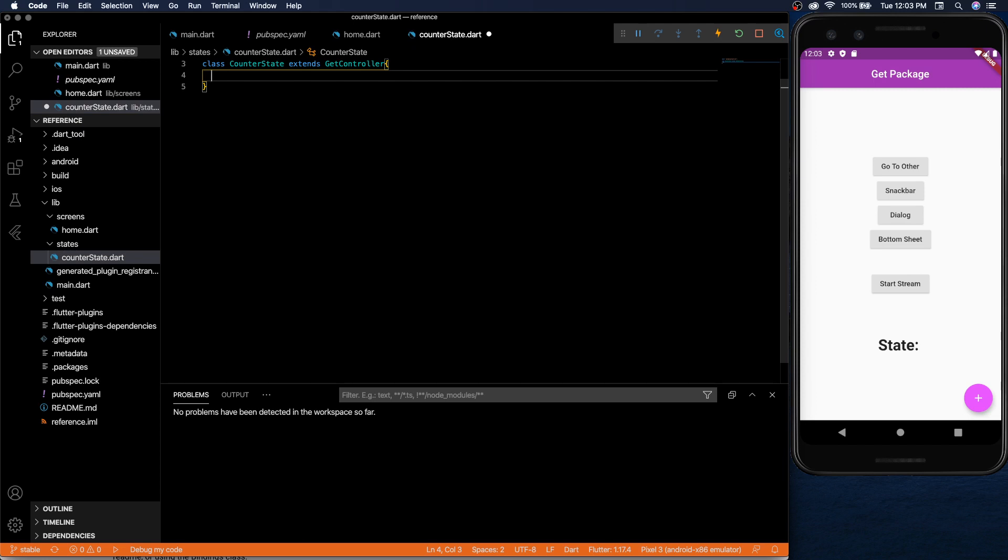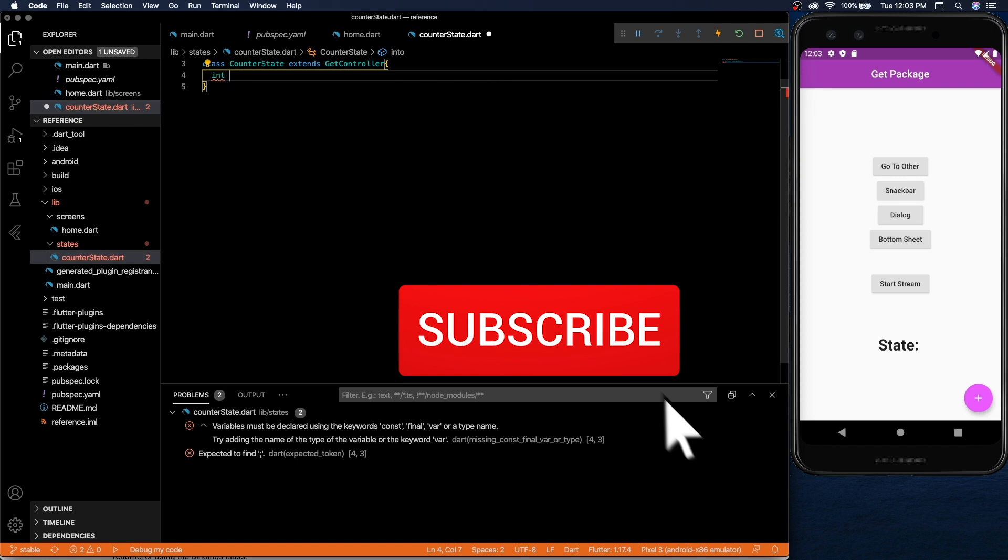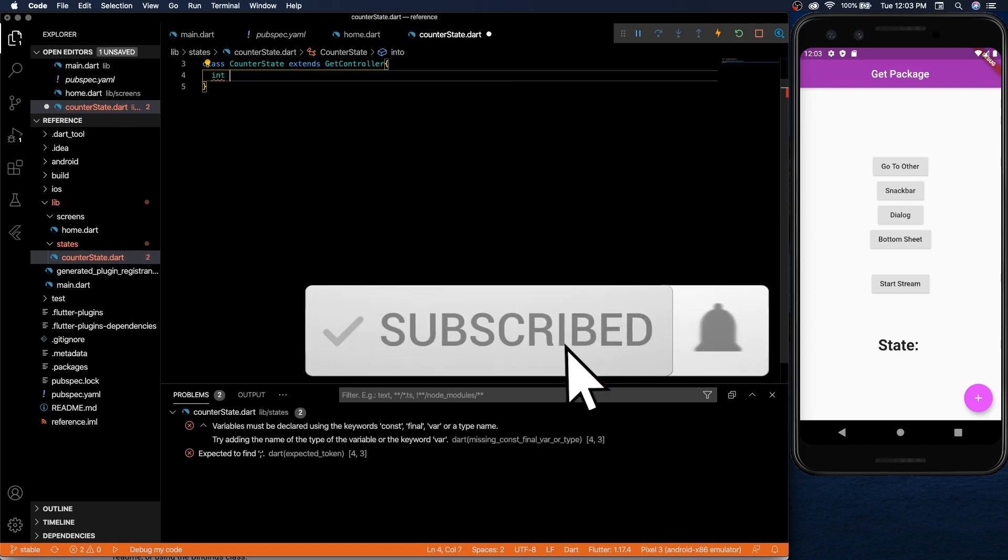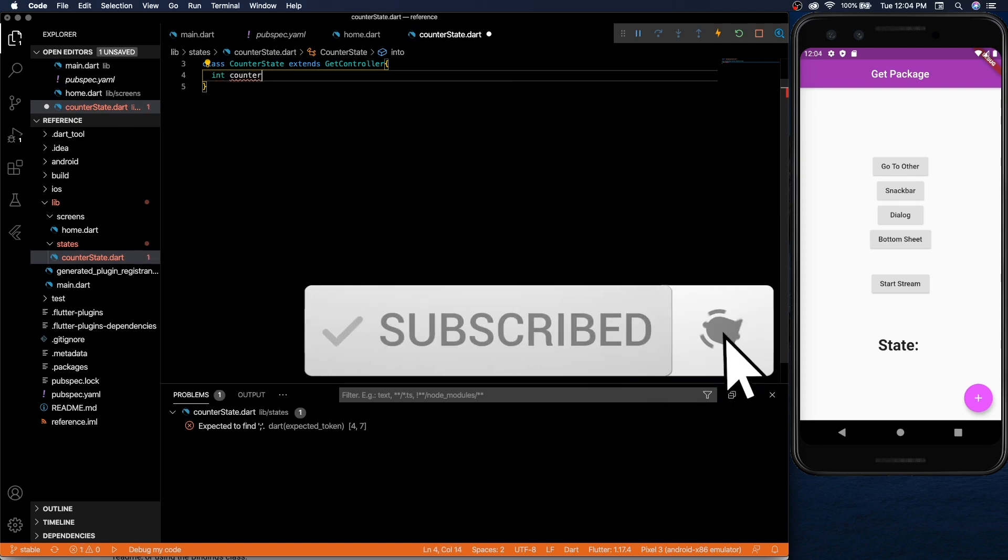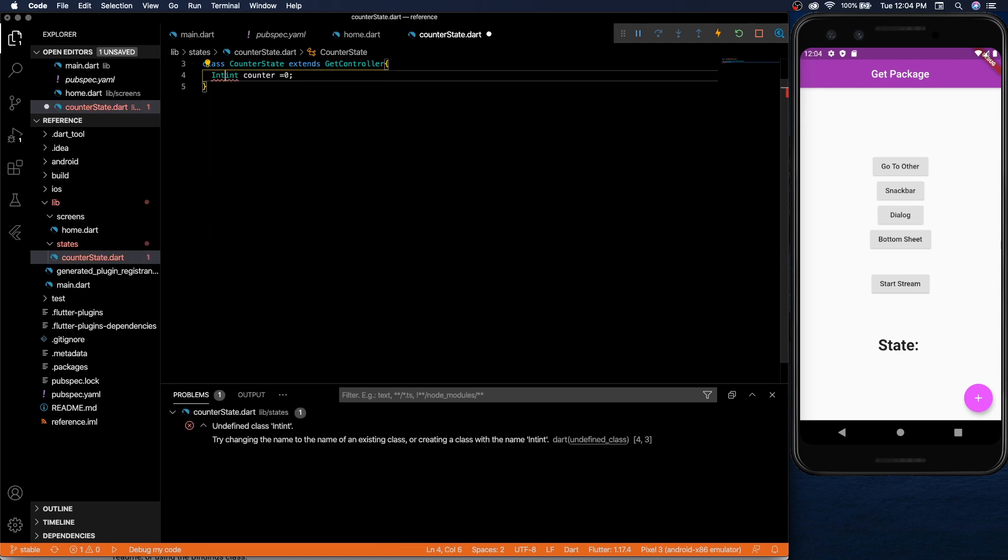So the state is managed a little differently. Let's say we have our counter. This is what we've seen in the other packages but in get you need to wrap this counter in a special thing called int x.